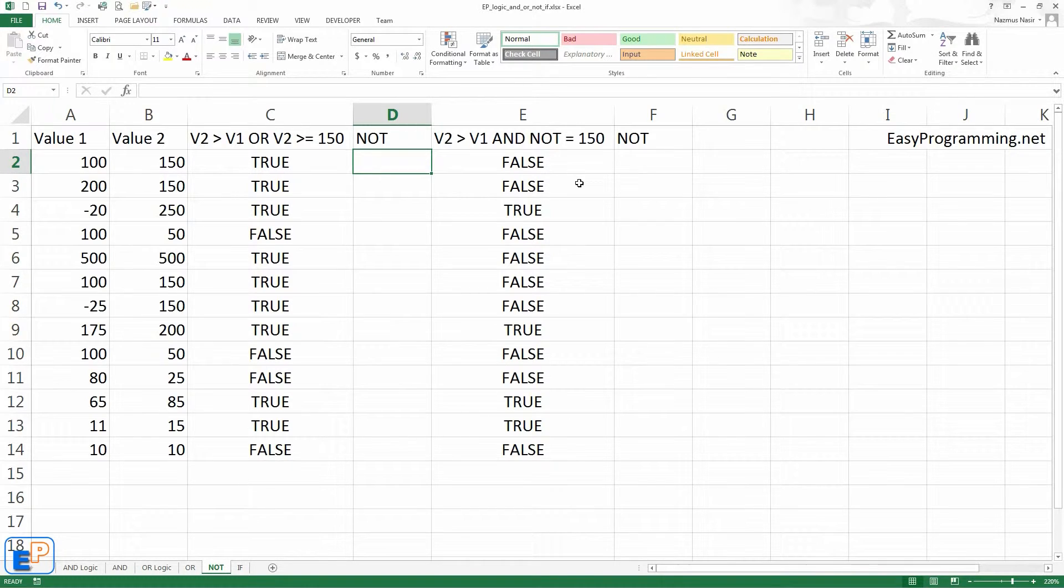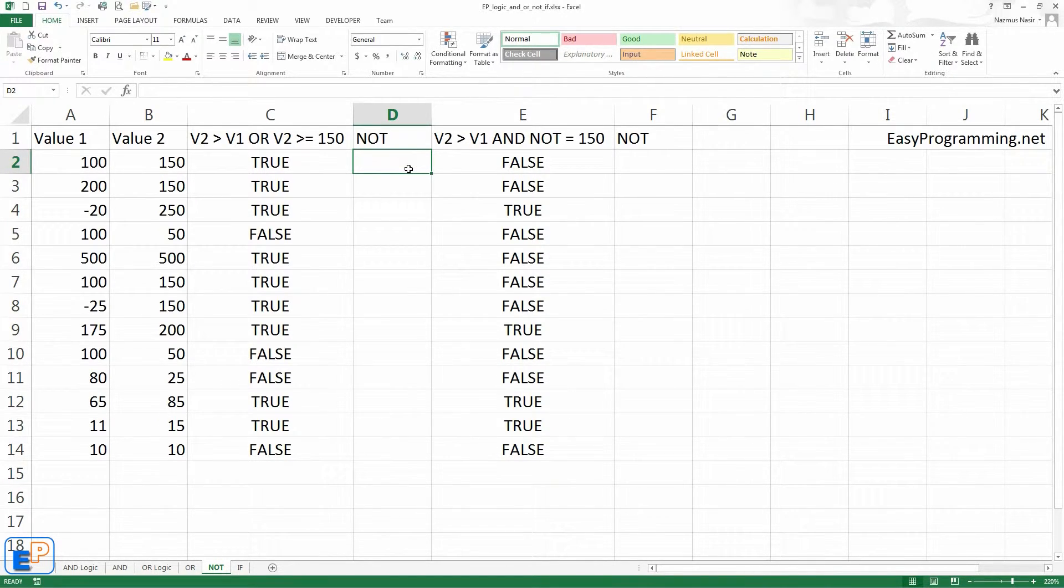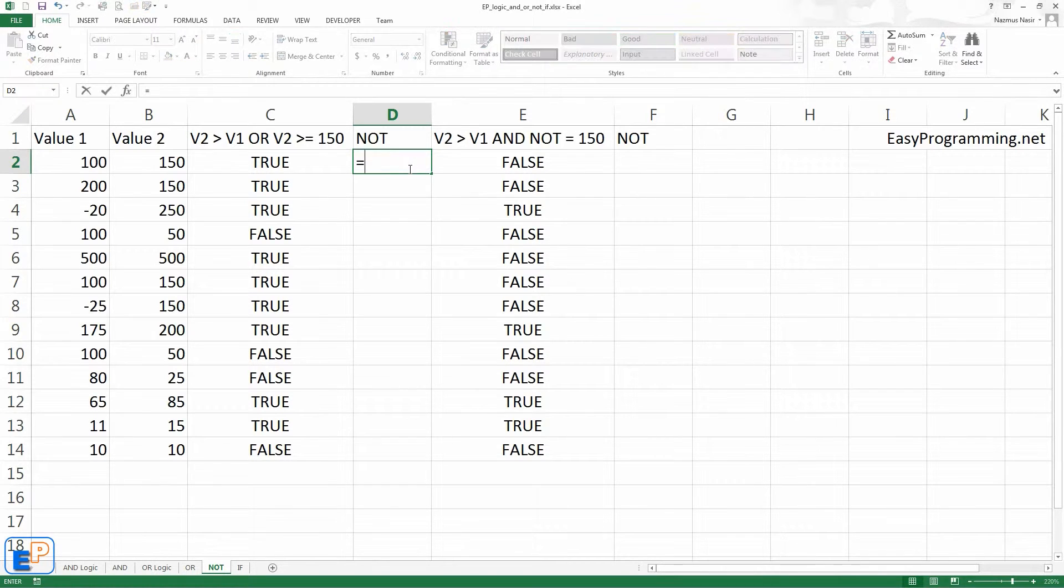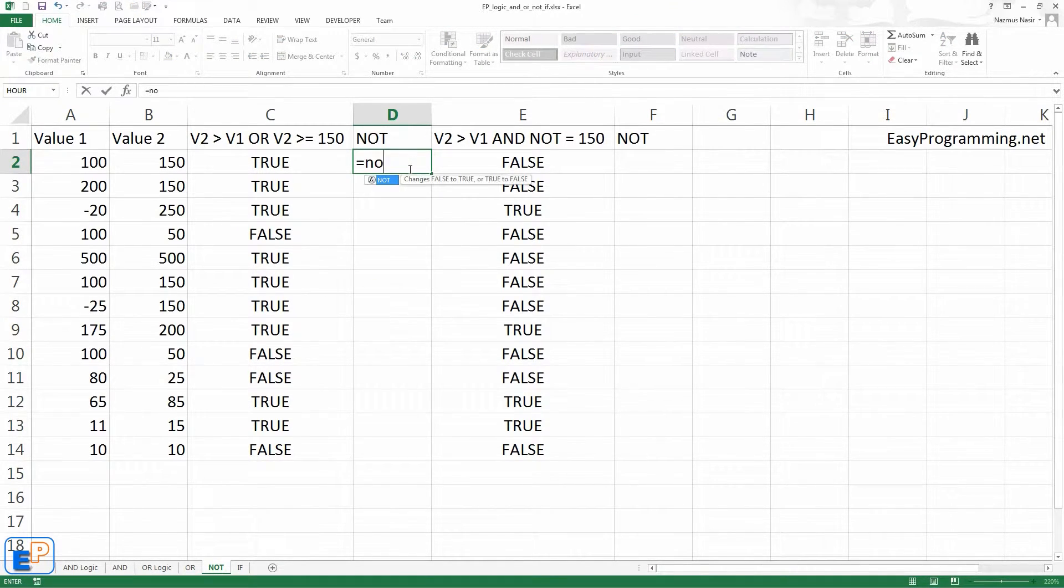So if something is true, it'll be false, and if something is false, it'll be true. Really easy, right? But most people don't know that the NOT function actually exists. So let's just try it here.